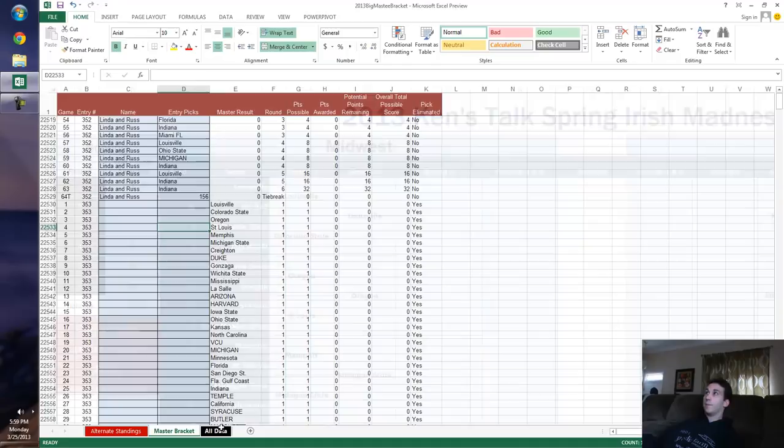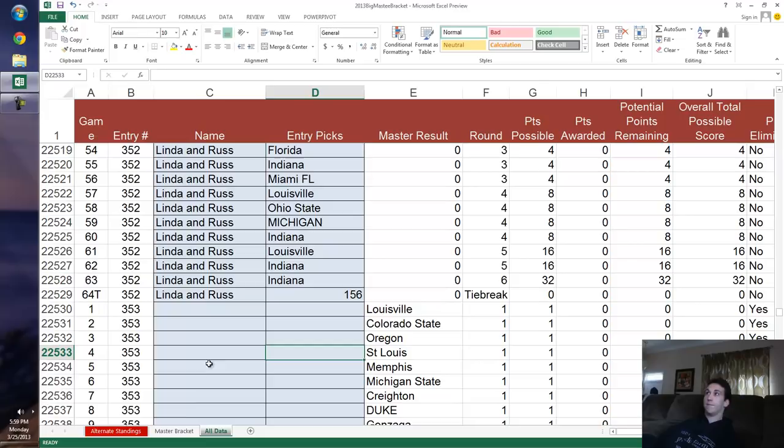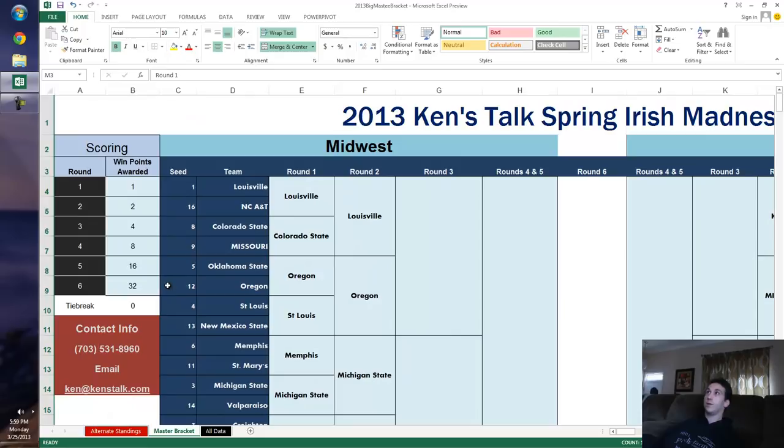I've had a lot of people sending me brackets. I'm up to 352 entrants in my fake tournament here. We're not giving away anything except a good time and some Excel knowledge. Got a ton of entrants.